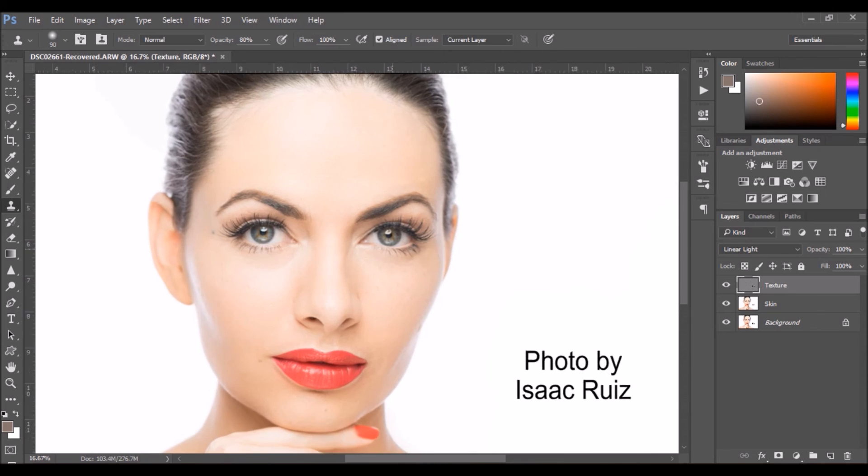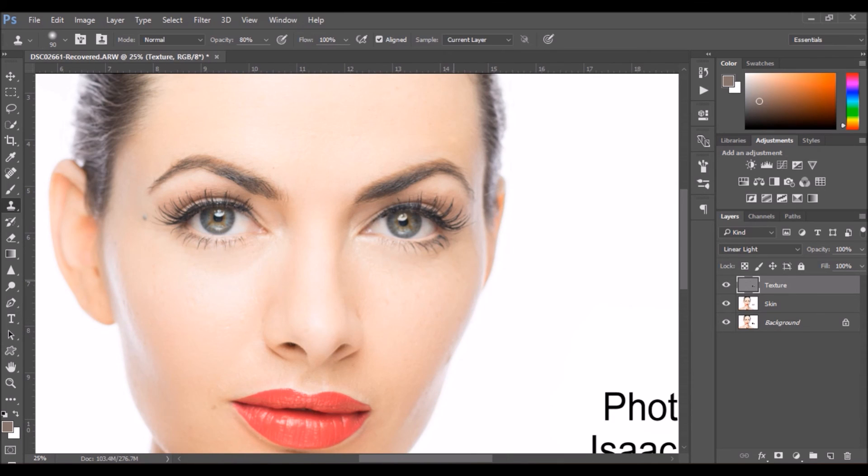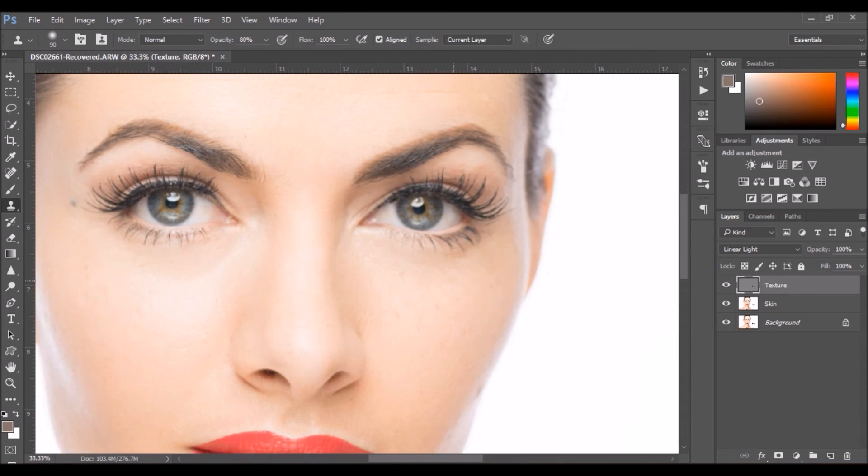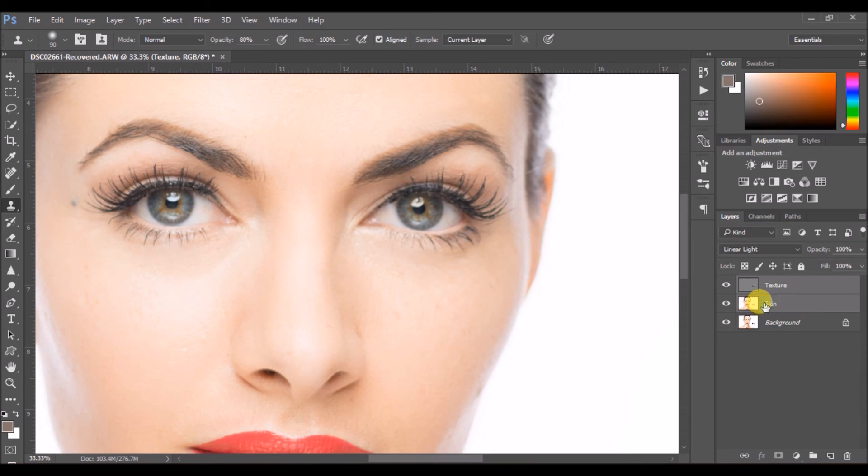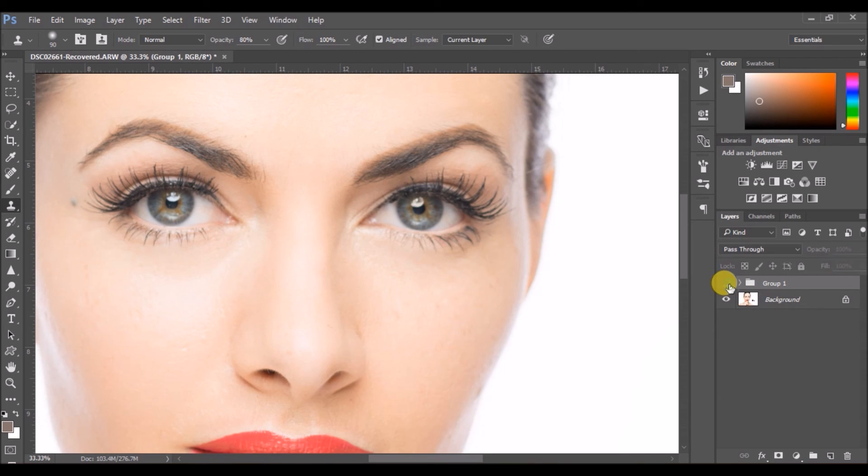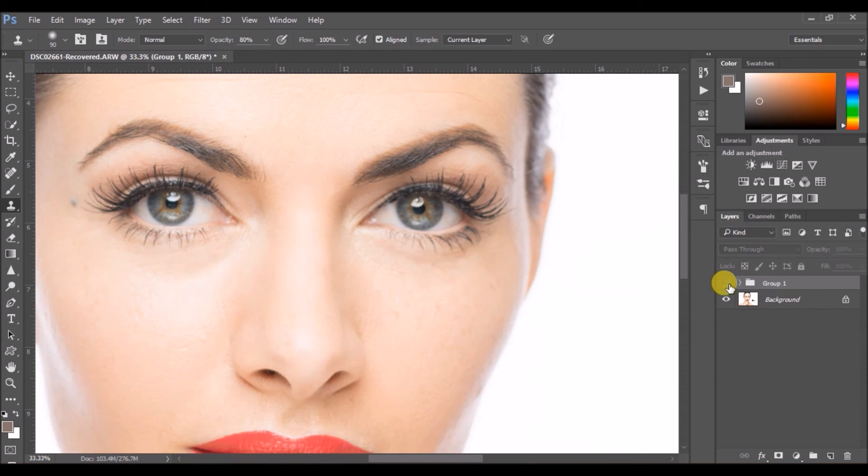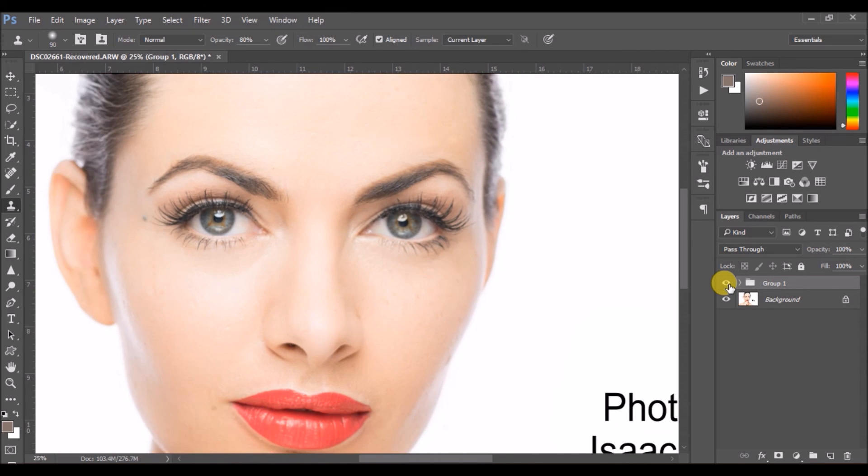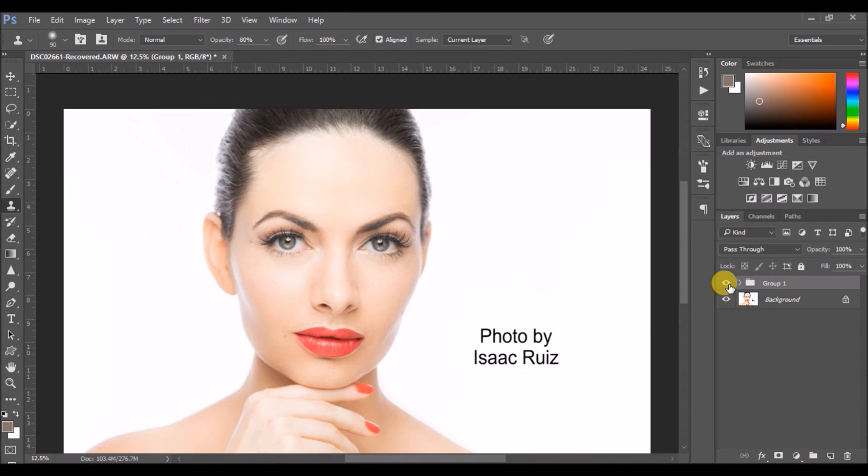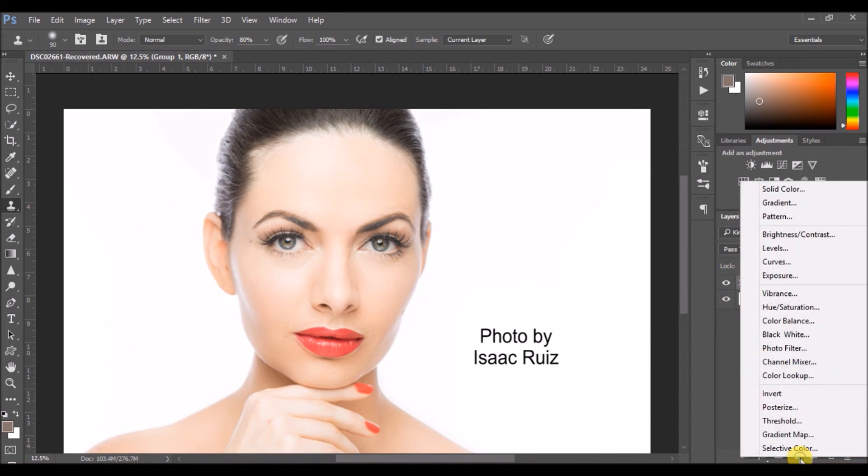Now you see this is quite simply very smooth. Let me just show you the difference. You see the under eye, the wrinkles on the top, everything is so smooth right now.